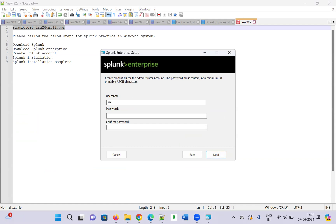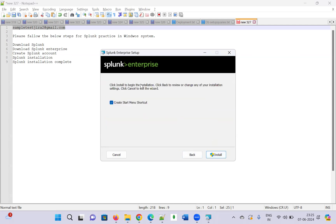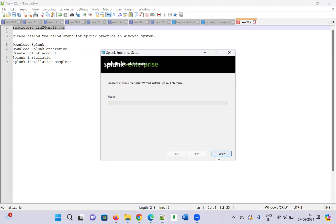Set the username — I will set it as 'Urbi Academy.' You can set a password too. Once done, click Next. Then click Install to begin the installation. You can click Back to review any changes. The installation has started and will take a few seconds.